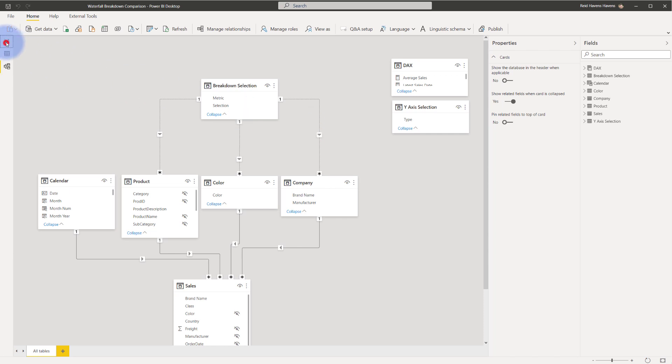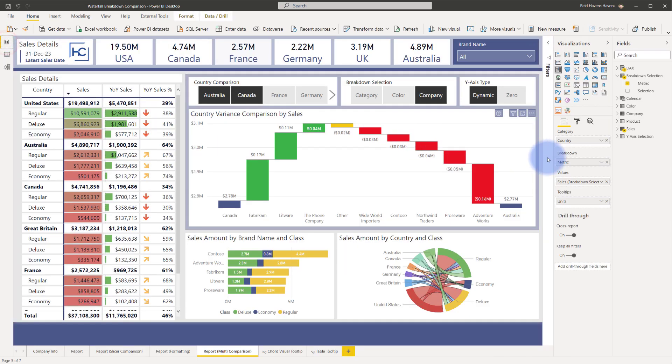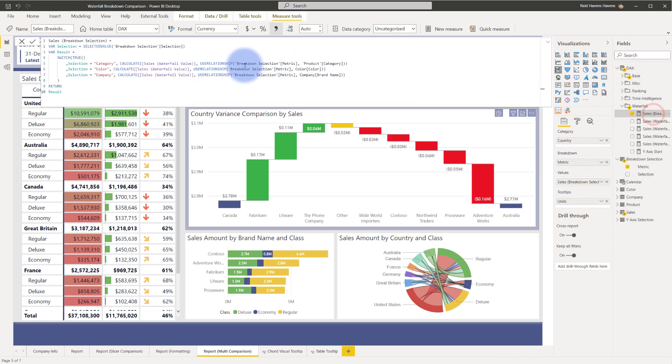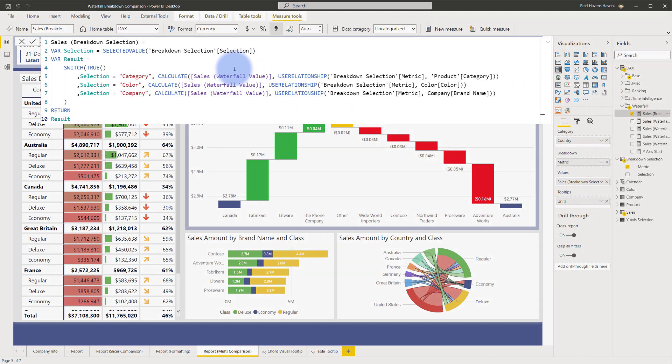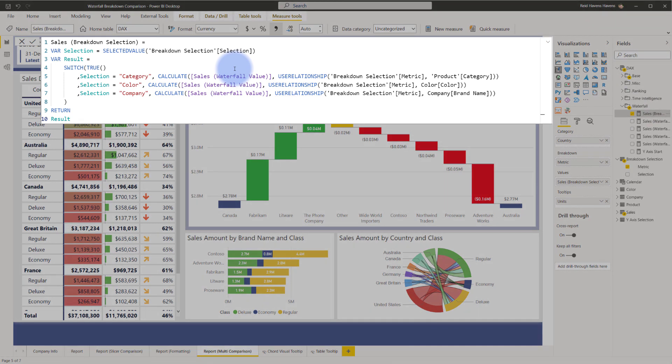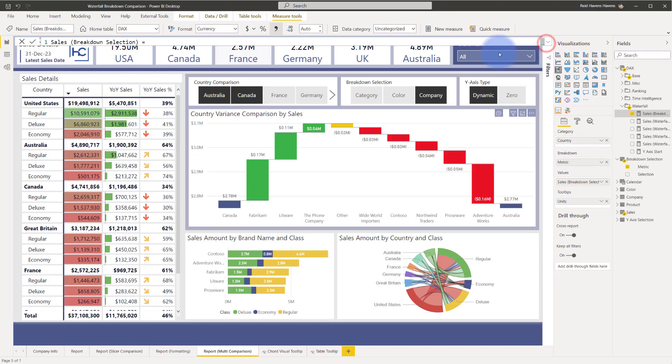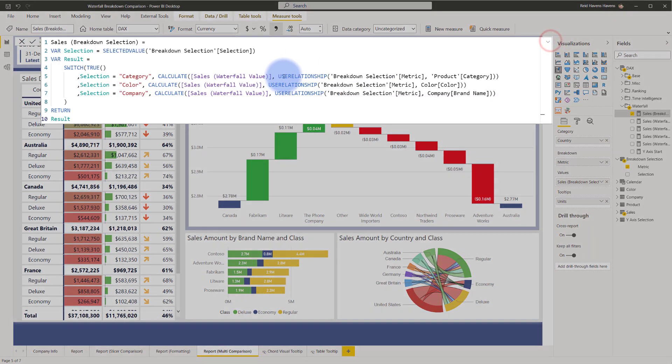And I'm sprinkling a bit of DAX magic in here to essentially call upon any of these relationships depending on which metric that I want to display and which selection has been selected in the slicer. So let me show you that measure in here. Notice that in the values there is something called sales breakdown selection. Let's take a look at the measure.